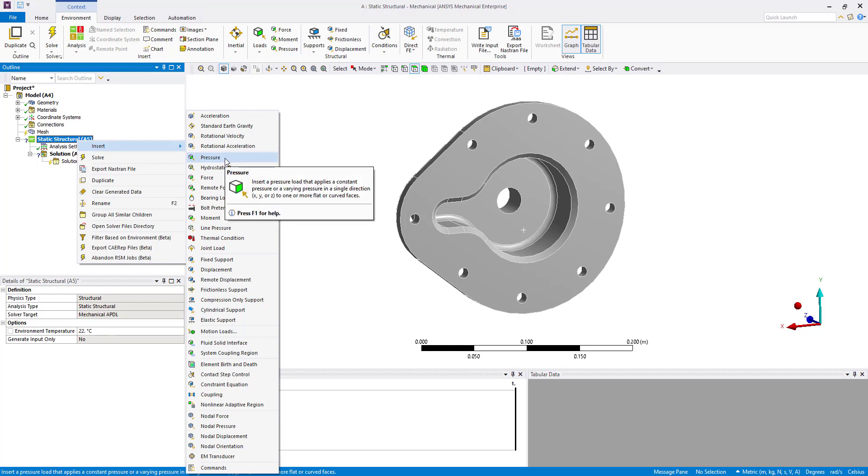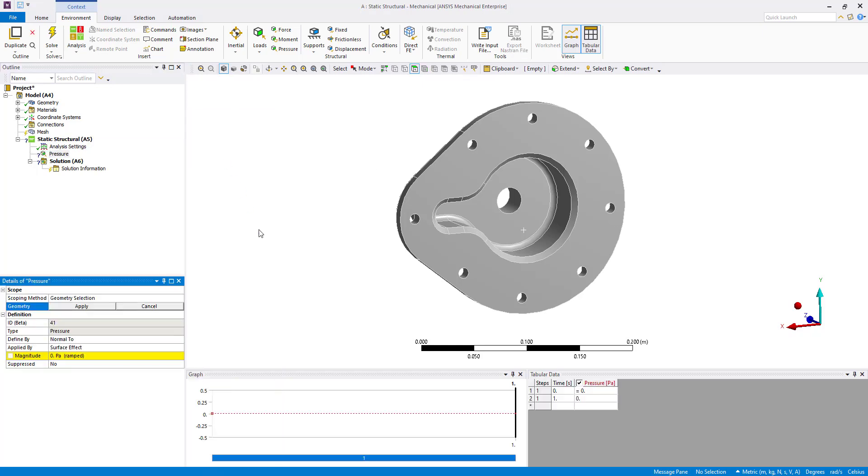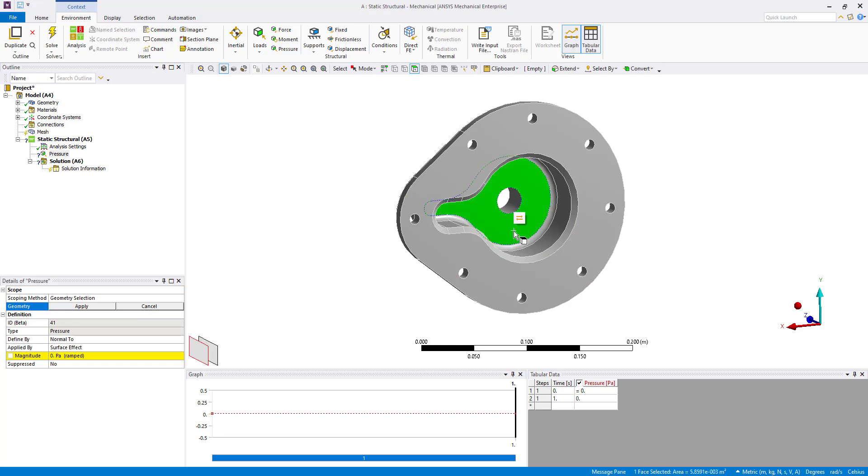I'm going to right click and insert pressure and this takes us to the typical details view of the pressure object where we see our apply cancel dialog box. At this point we can start selecting geometry.